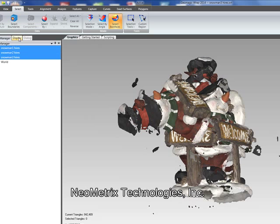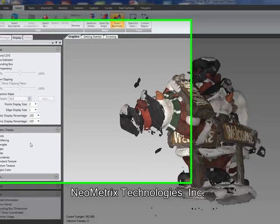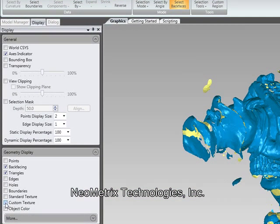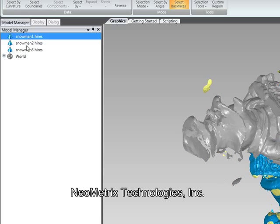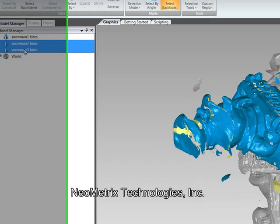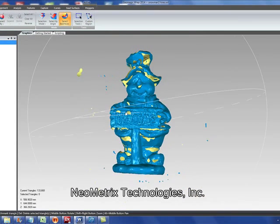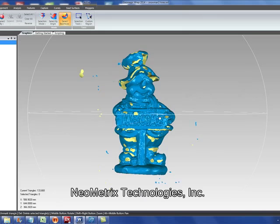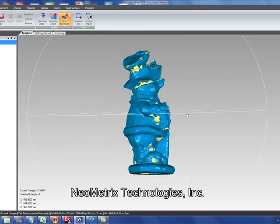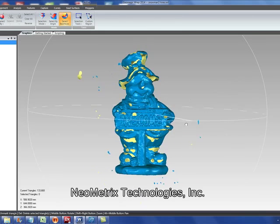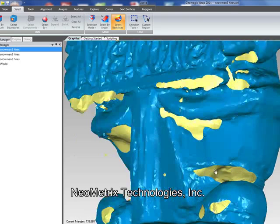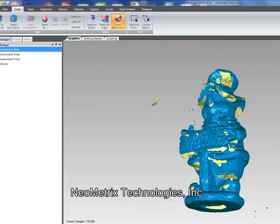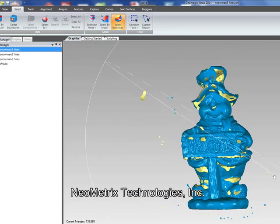We're going to hide that captured color so we can better see where the data is missing. So let's hide all but one. With the color removed, the blue areas are where we have coverage. The yellow areas show the holes where we have data missing in this first data set.